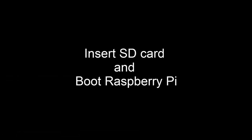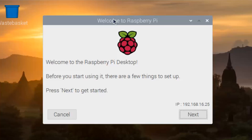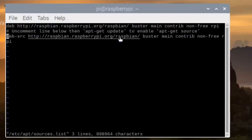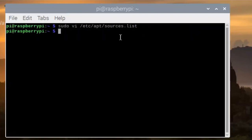Insert the SD card and boot to Raspberry Pi. Welcome to Raspberry Pi. Open the terminal with a VI-oriented editor — you will change the source list. Uncomment the last line, then open the terminal with the screen.